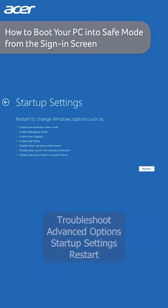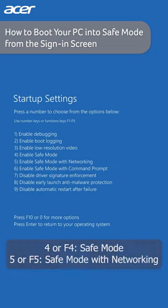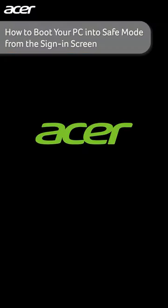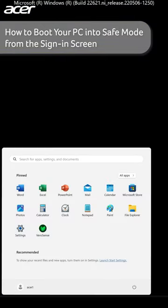After restarting you'll be prompted with a list of options to choose from. Using your keyboard select either 4 to enable Safe Mode or 5 to enable Safe Mode with Networking. Restart your device once you are ready to exit Safe Mode.